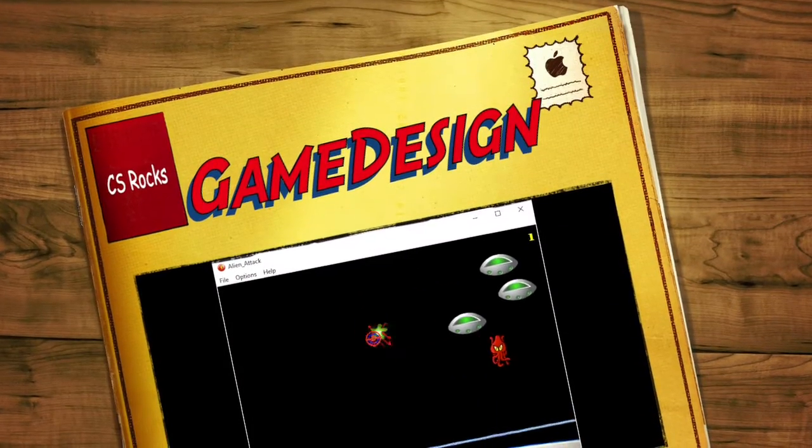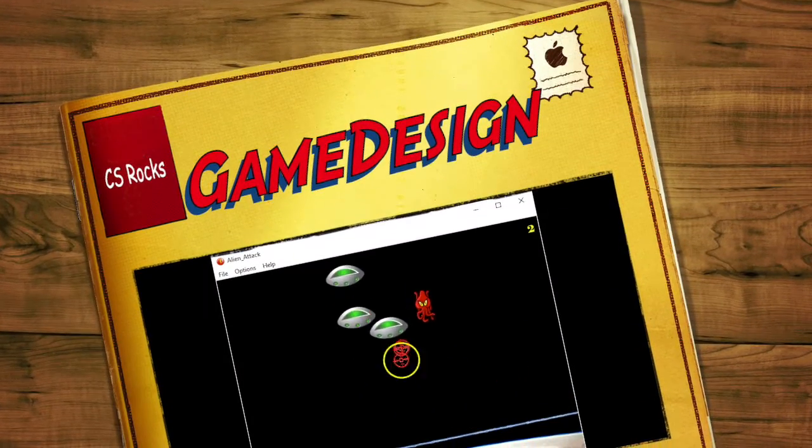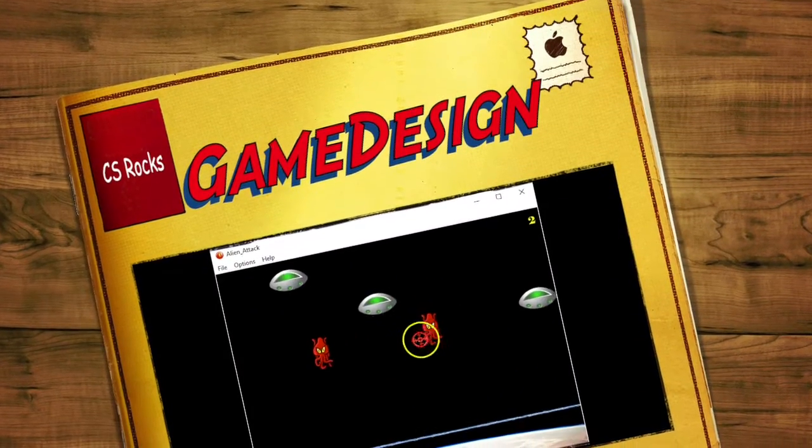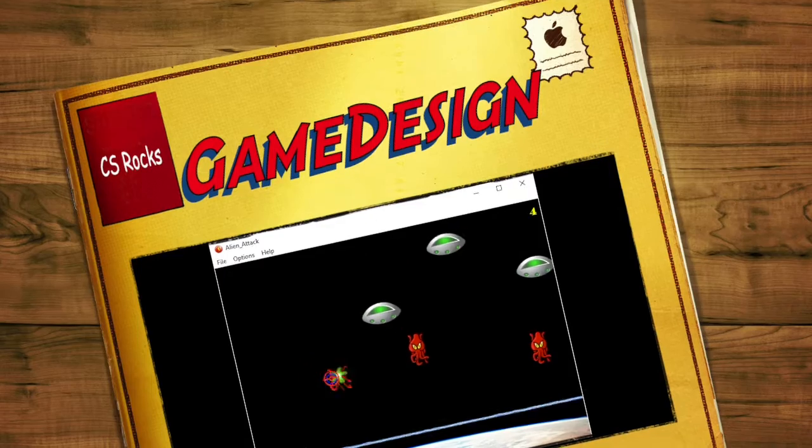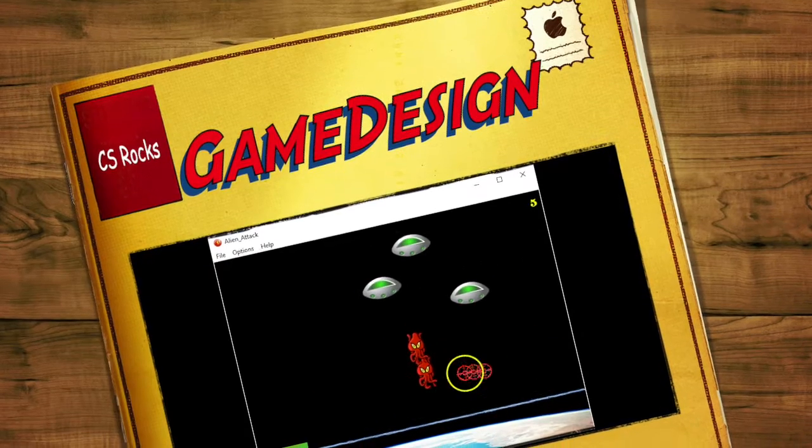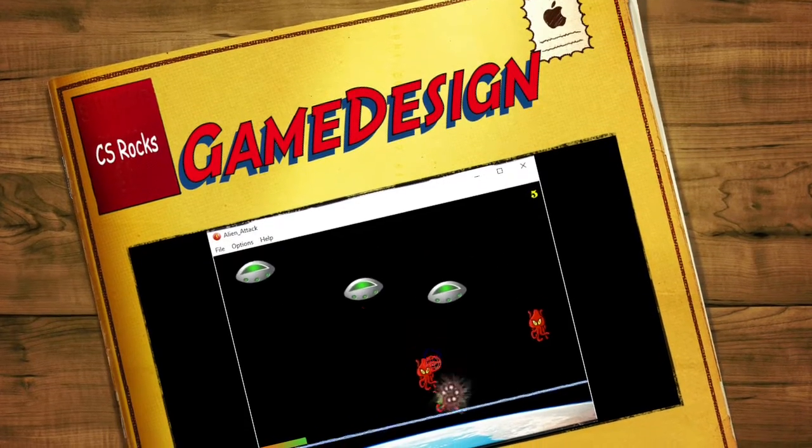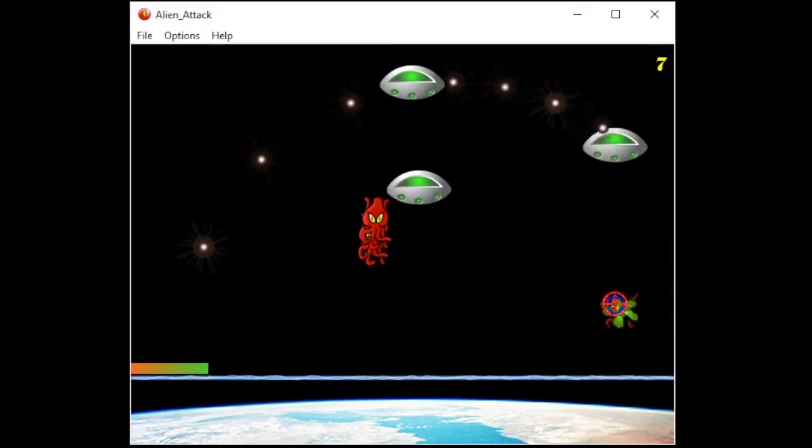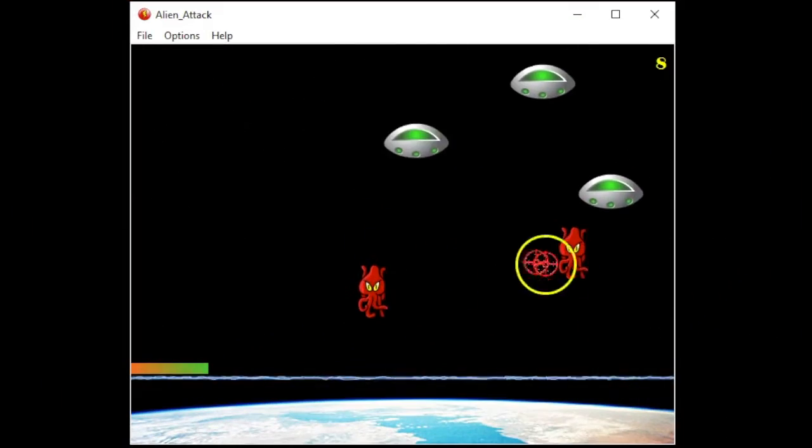Online Game Design is a class where you not only get to play a lot of video games, you learn how to make your own video games.